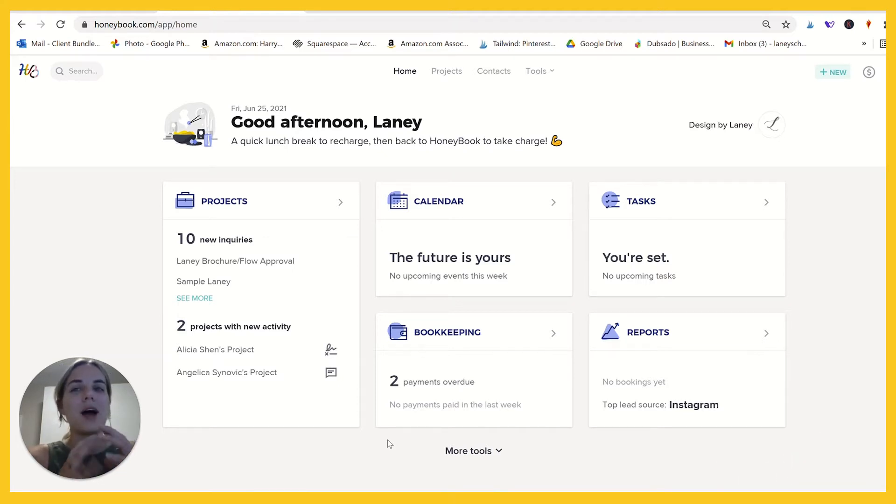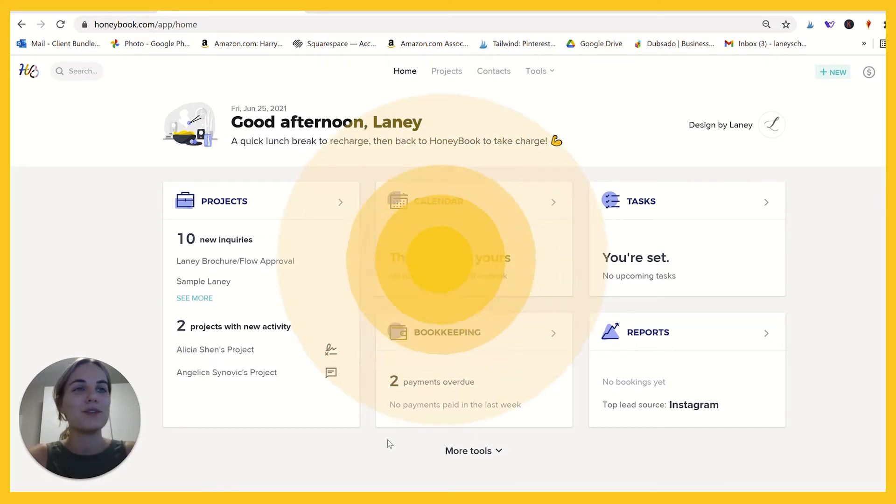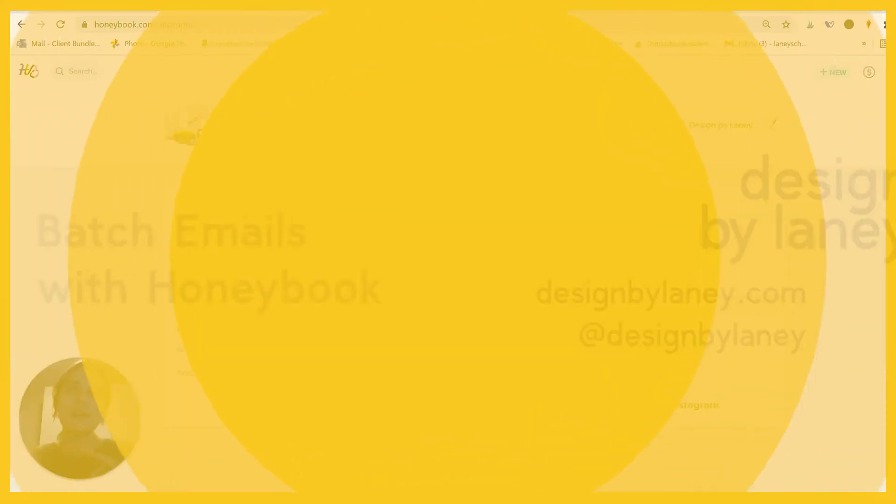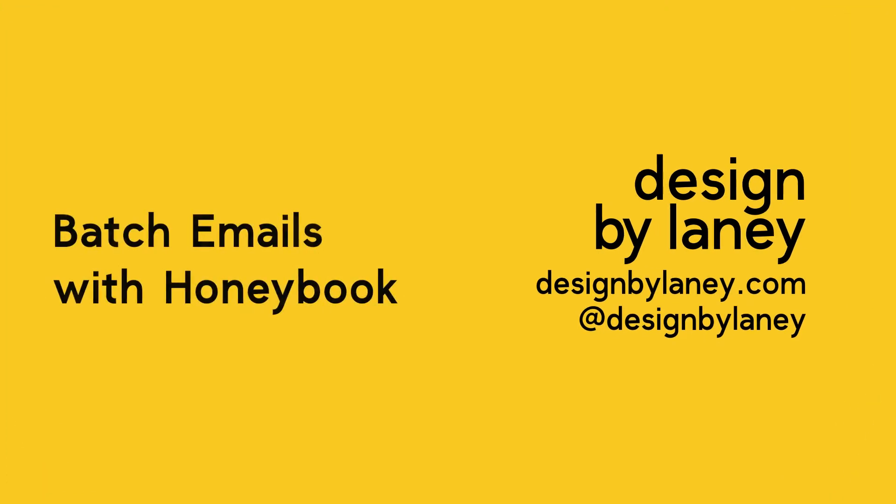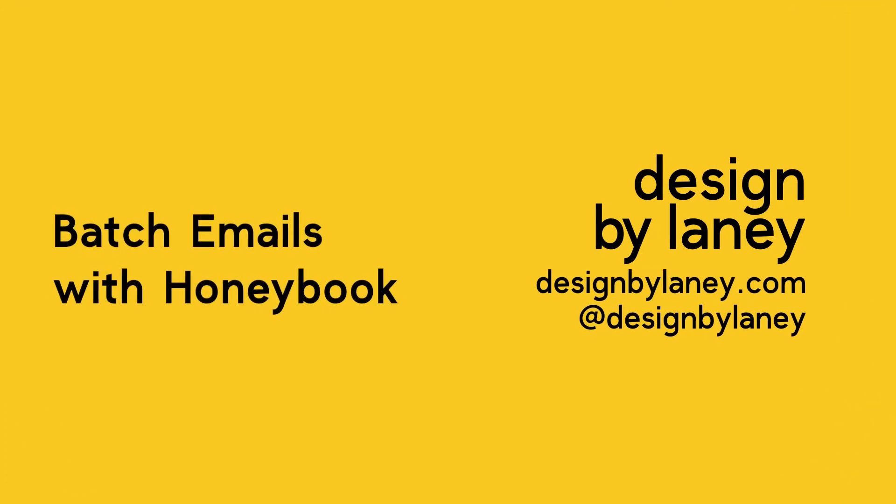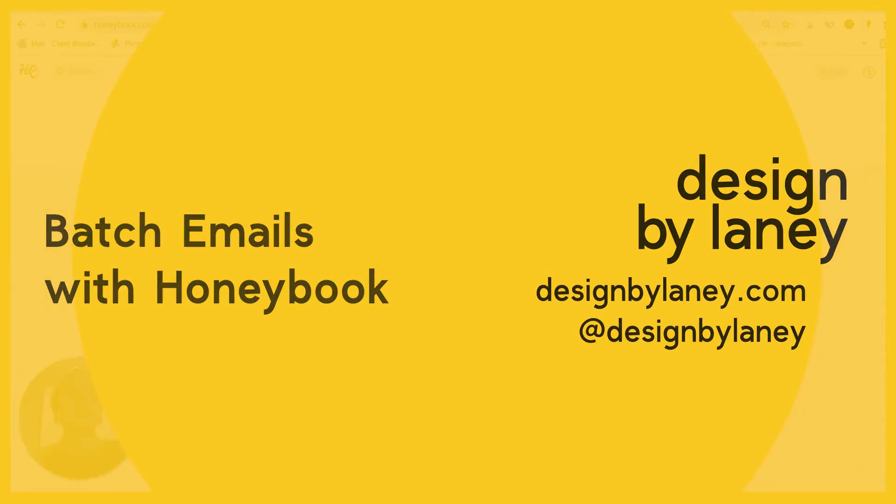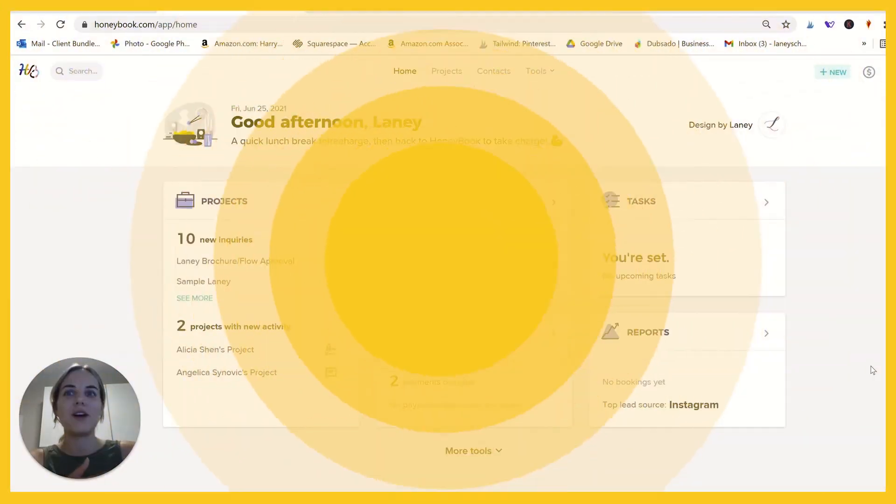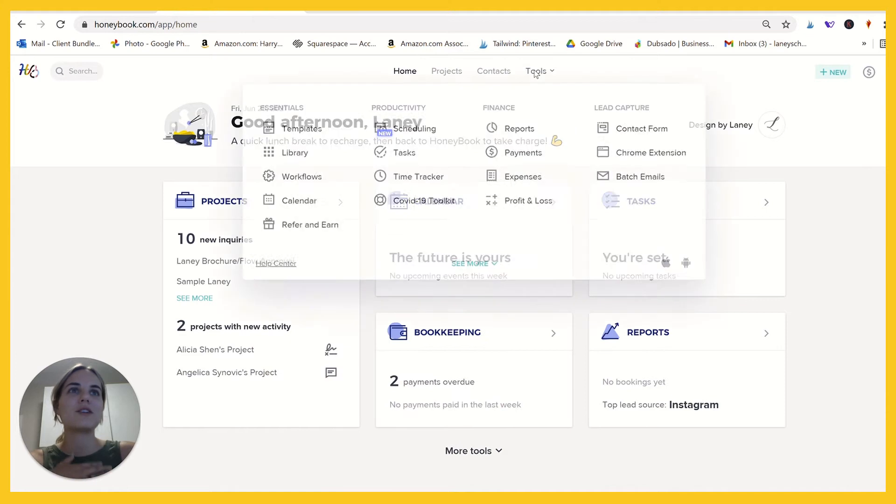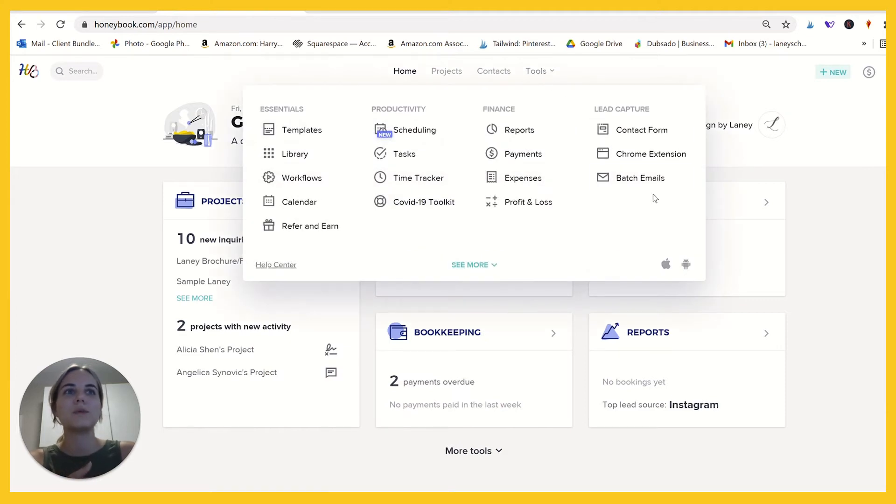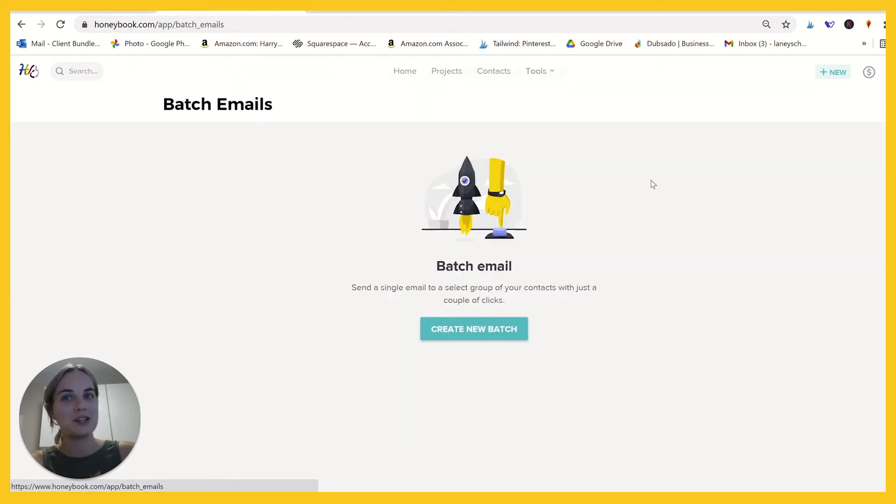In my opinion, I don't use G Suite for my primary email, but I wanted to show it to you because I know a lot of you do. So let's dive in. We're in our HoneyBook homepage. Tools, batch emails.